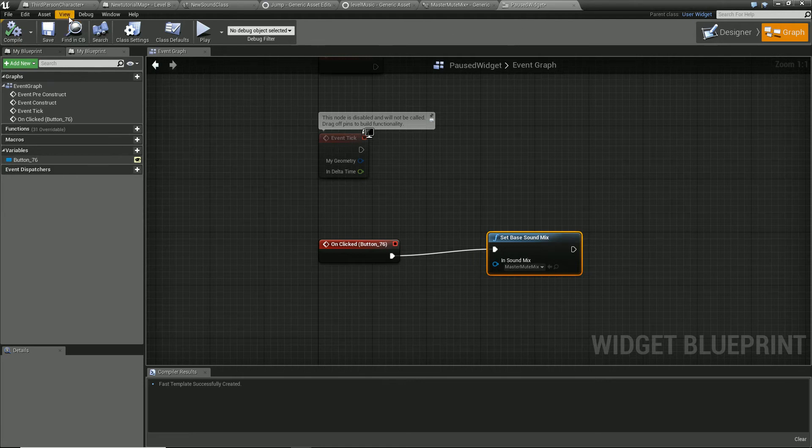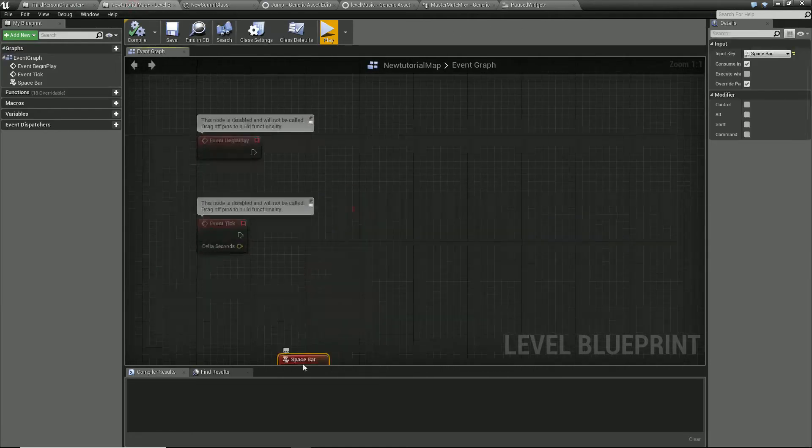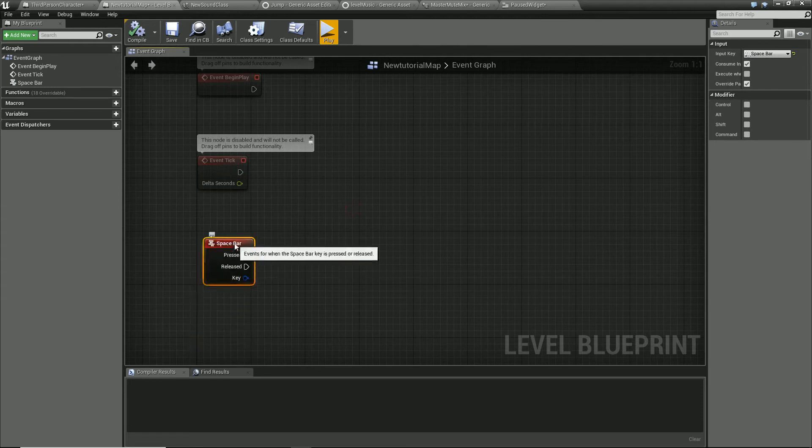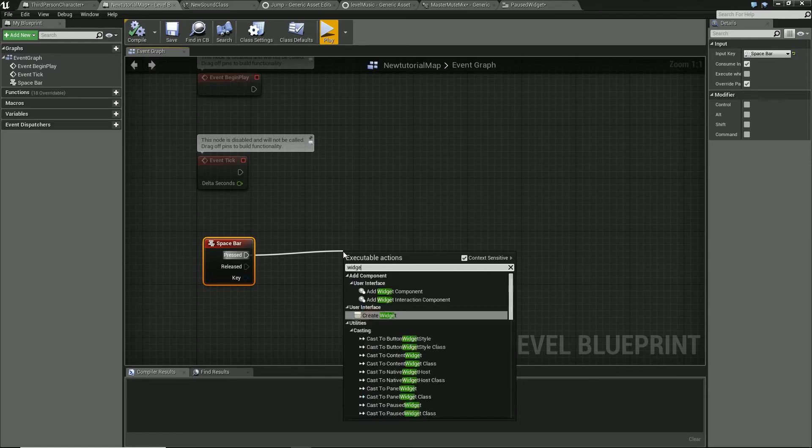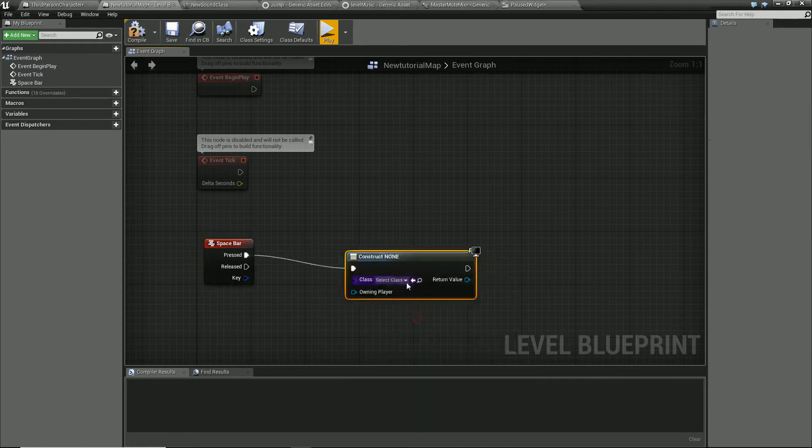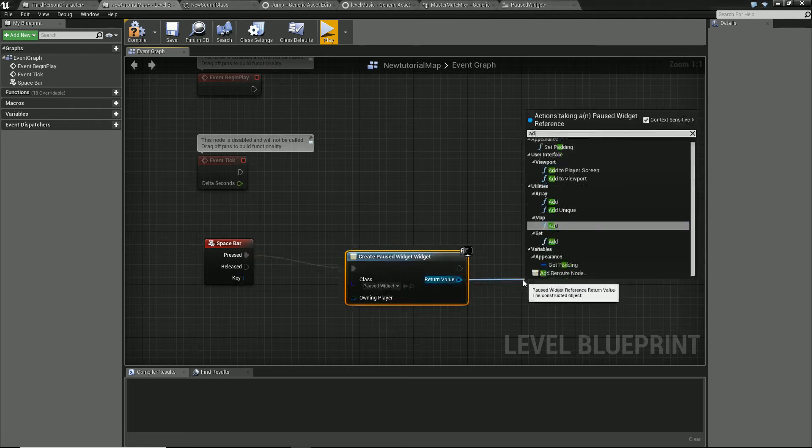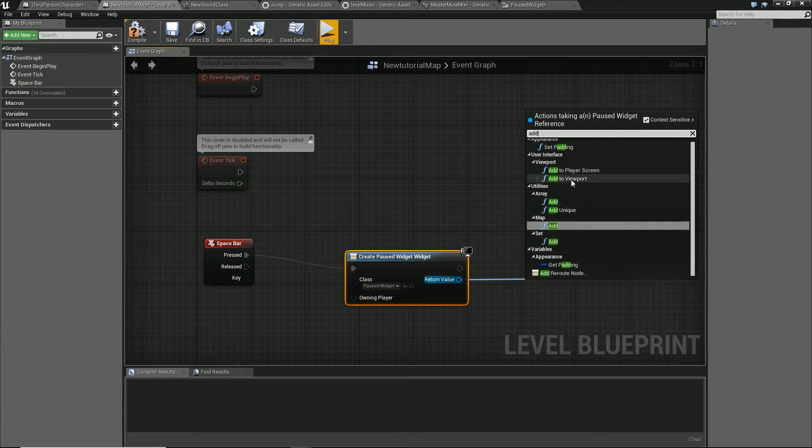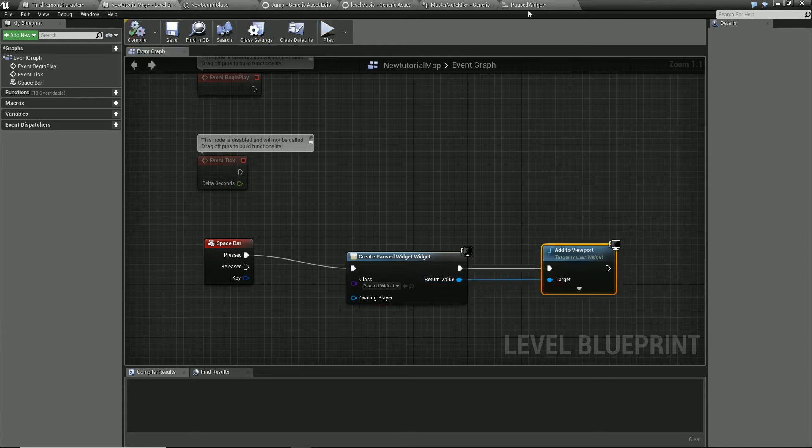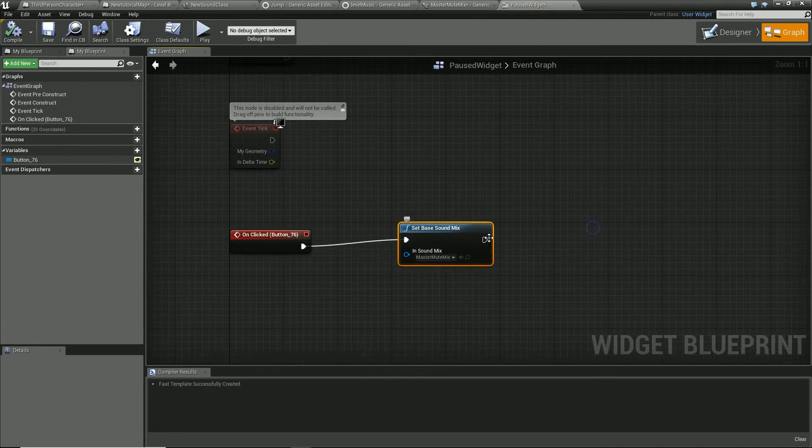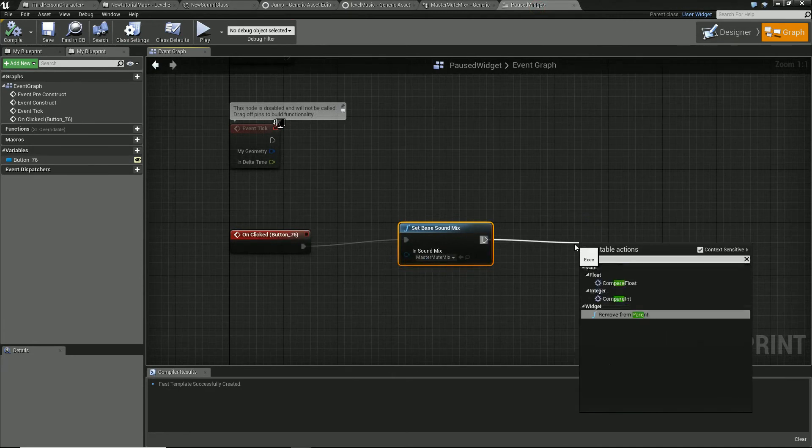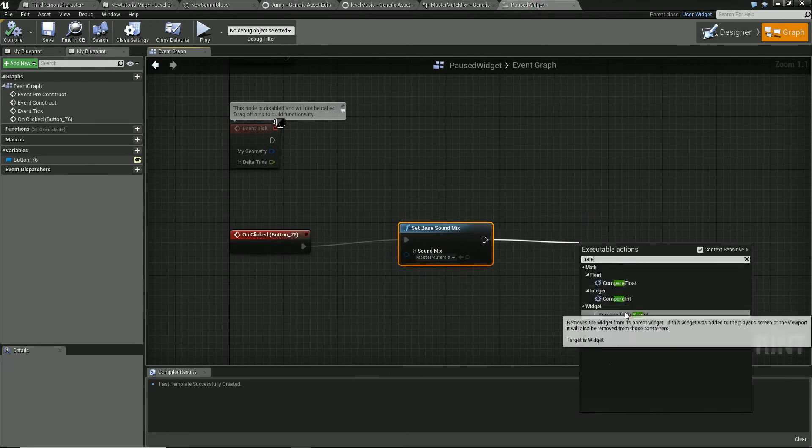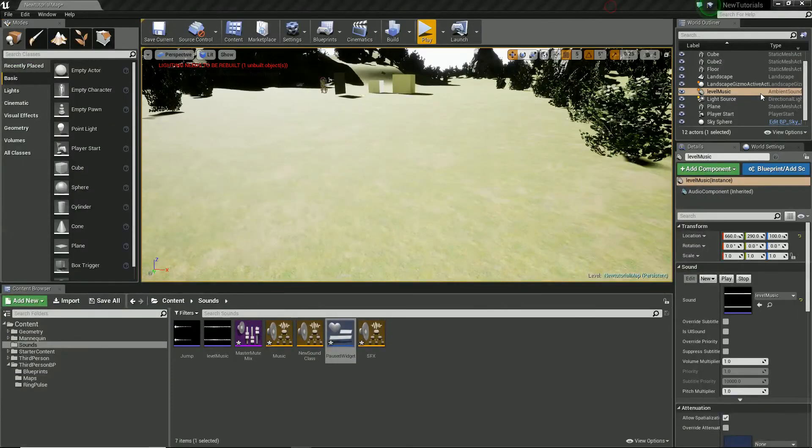So with that, what we're going to need to do is open our level blueprint, which I'm just going to say on spacebar, create the widget and that's going to be pause widgets. And let's add to viewport. I just remembered we're going to need to remove from the parent on the widget and let's give it a go.